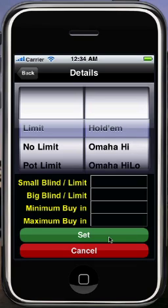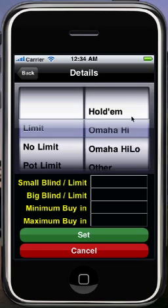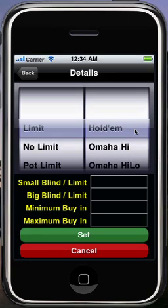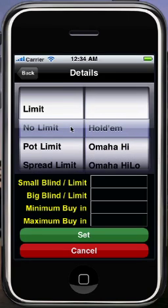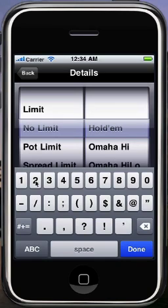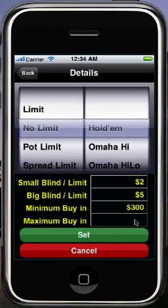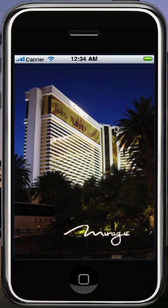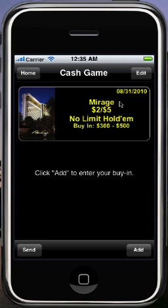Now this is where I fill in the details of the game I'm playing in. If I choose Hold'em or Omaha, it's going to affect how the hand details are recorded. Omaha gives you four hole cards when you record the hand details, and Hold'em gives you two. For this demo I'm going to use Hold'em — a no-limit Hold'em game — and set the blinds to $2 and $5. I'm also going to fill in the min and max buy-in. You don't have to fill in any of these fields if you don't want to. I hit Set and now I have the initial view of my game report, and you can see it filled in an image for the Mirage as well as the details from the previous page.